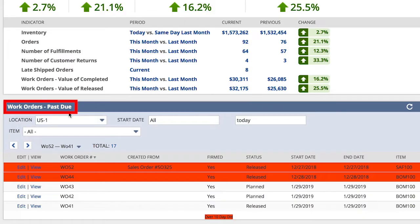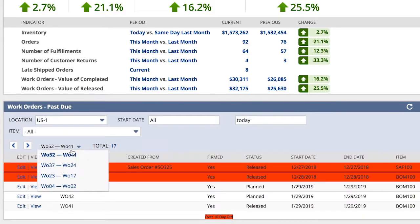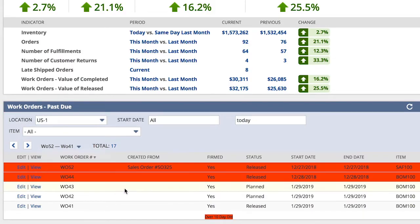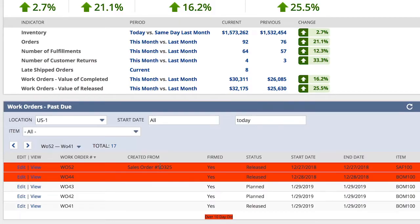Right away, I can see that work order 52 is about a month late and is a make-to-order scenario as well, because we have a sales order associated with it. When this sales order was entered and saved, the work order was automatically generated in the background.